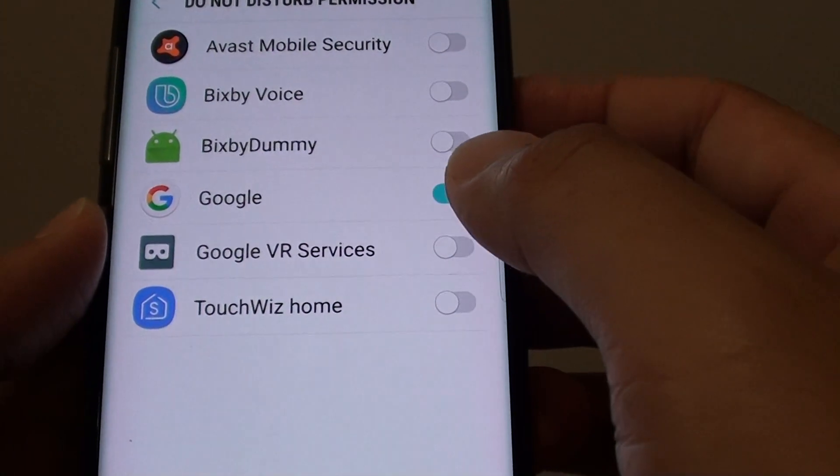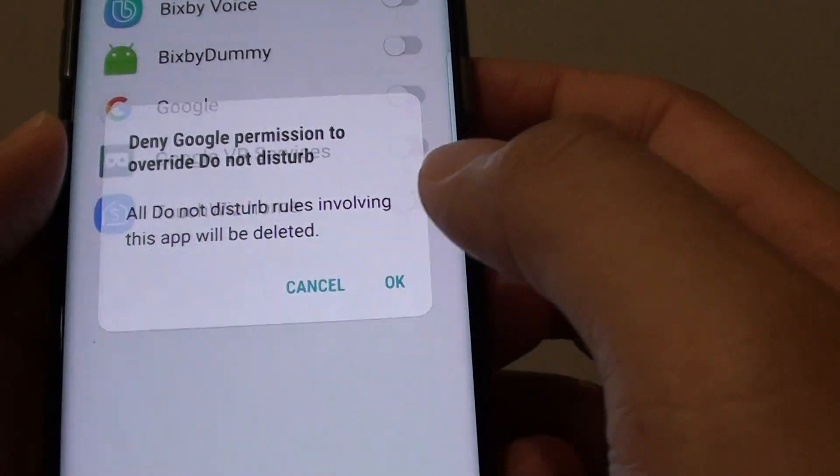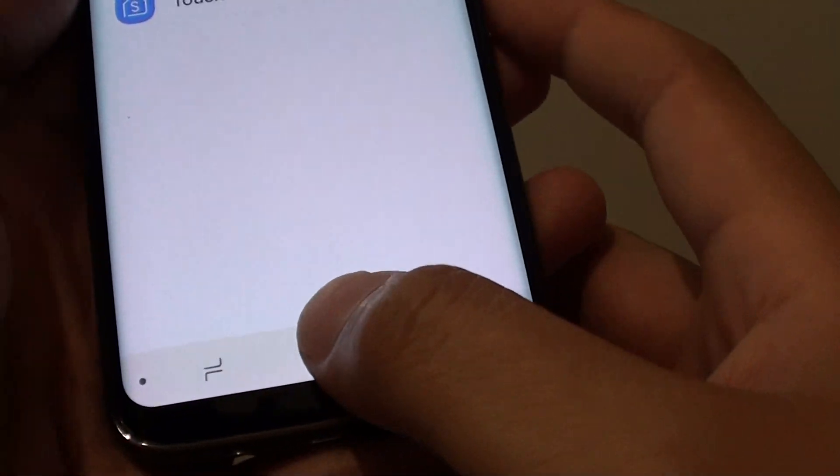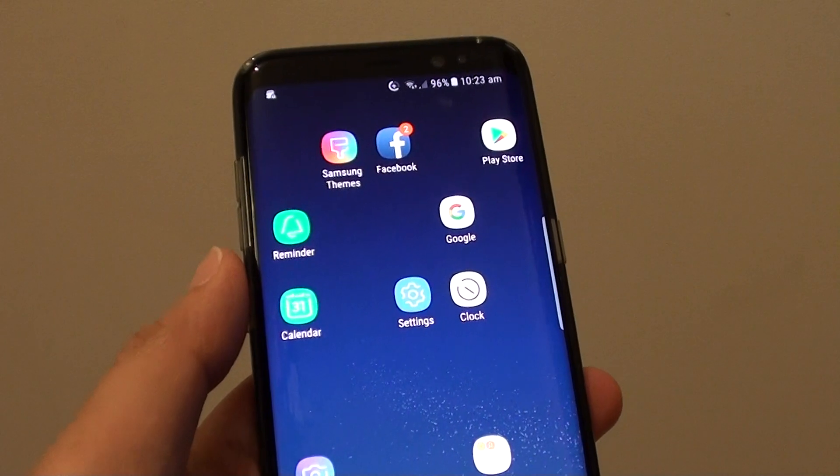If you want to disable, simply just tap on that to turn it off. Finally, you can tap on the Home key to go back to your home screen.